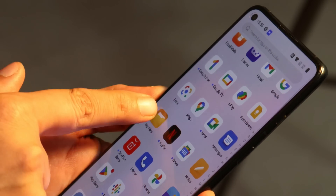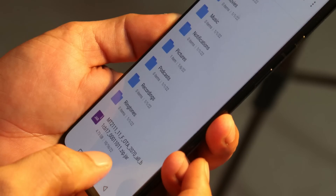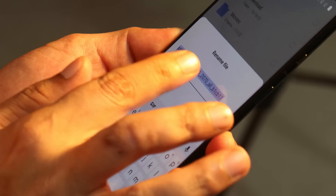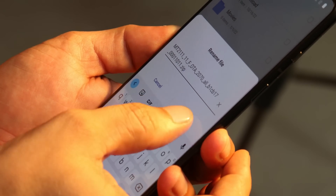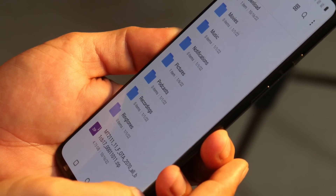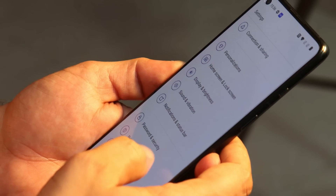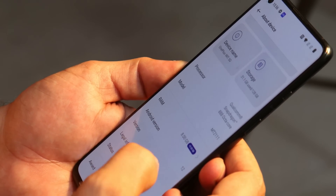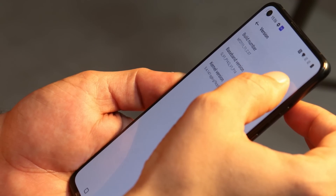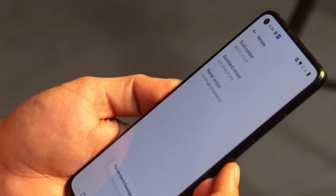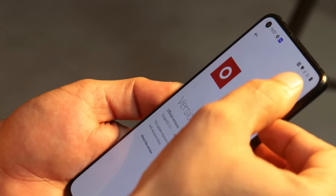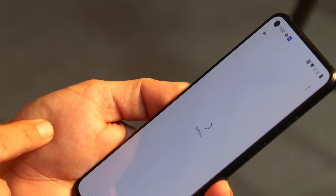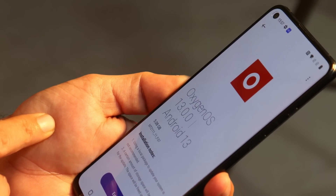If you're willing to install OxygenOS 13, first download the zip file from the description. There's a possibility the file format might be in .jar format — you need to rename the extension by removing .jar and the file should appear in .zip format. After that, go to About section, tap on version, then tap the build number seven times until you see 'You are a developer.' Then go to the update section, tap the three dots on the top right corner, and select local upgrade to choose the file.